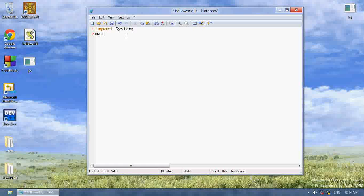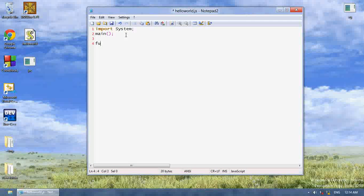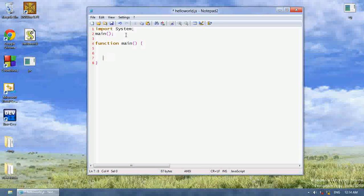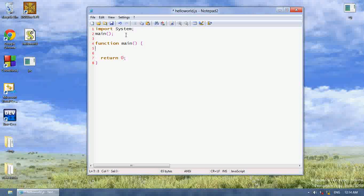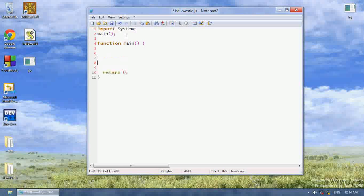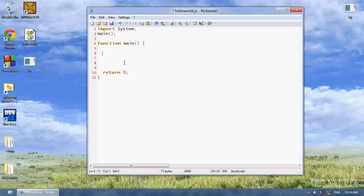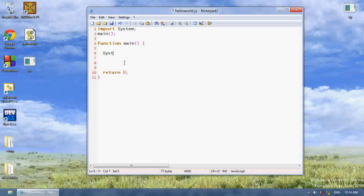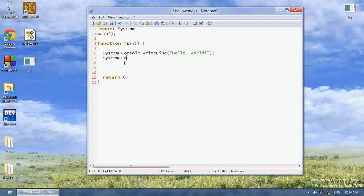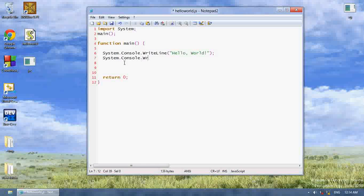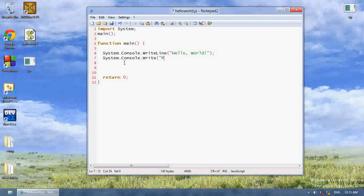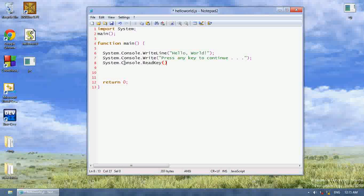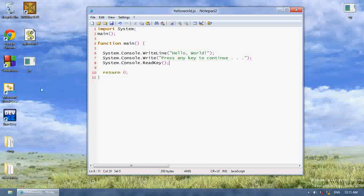And then I want to write main. I want to create a function called main, and return zero. Now, this function is going to be our application. Now, as you can see, if I am going to write system.console.writeline, hello world, system.console.write, and then press any key to continue. And then, system.console.readkey.